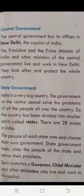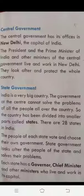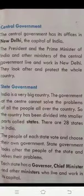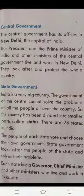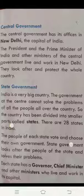The whole country has been divided into 28 states. The people of each state vote and choose their own government. State government looks after the people of the state and solves their problems. As the people of our country, we choose our own government ourselves.